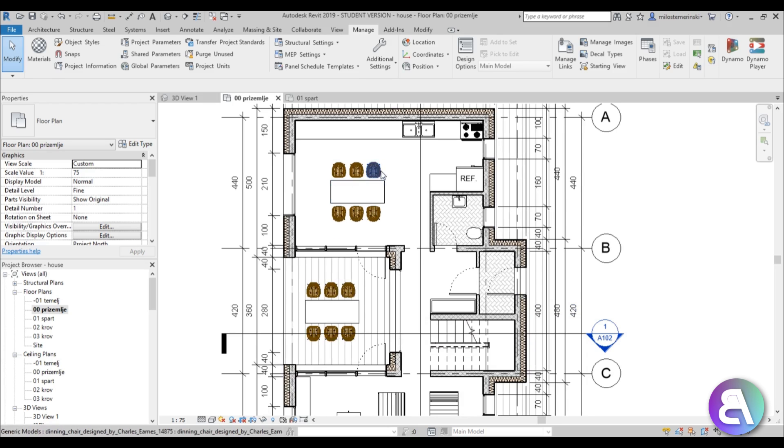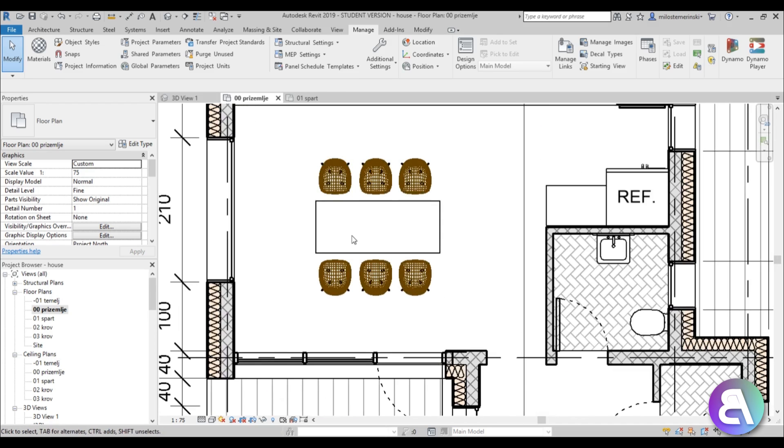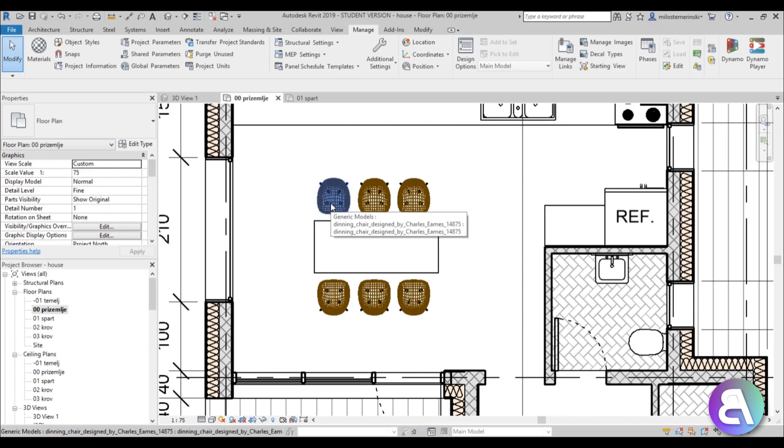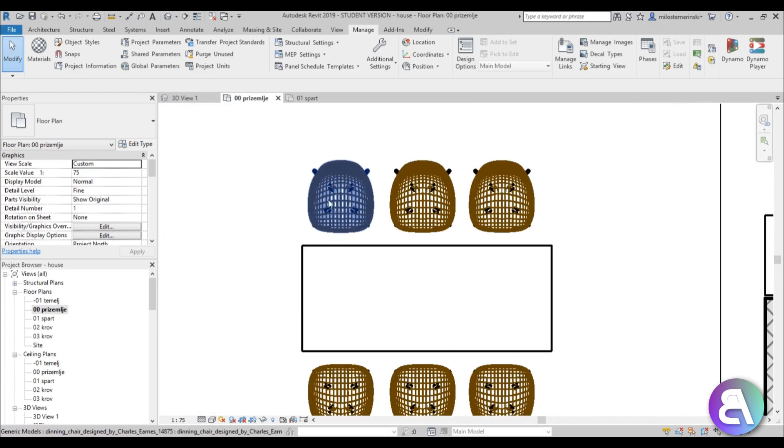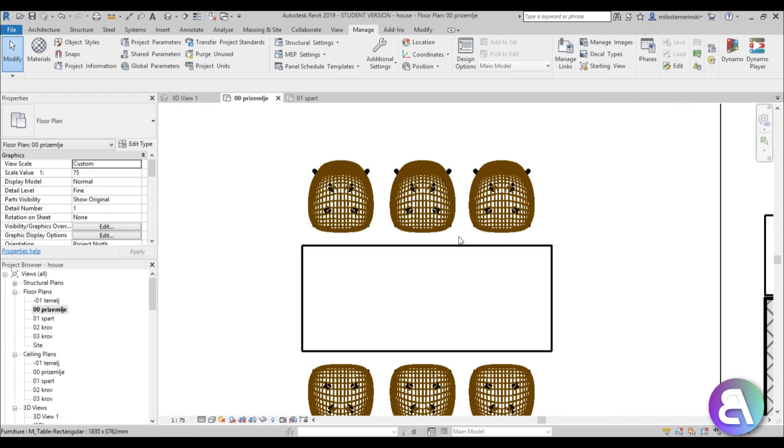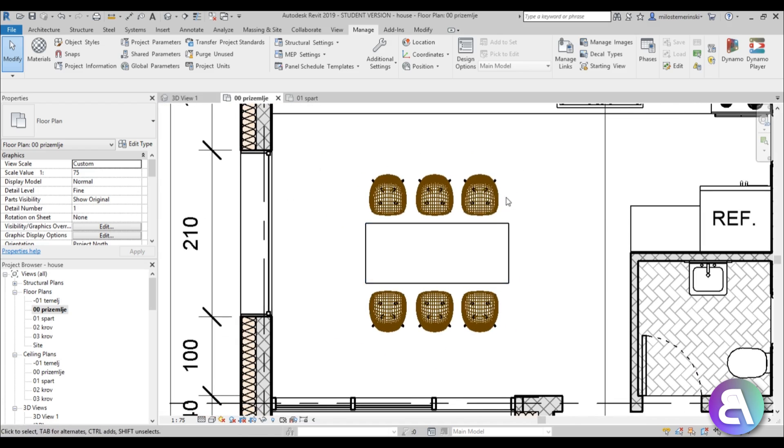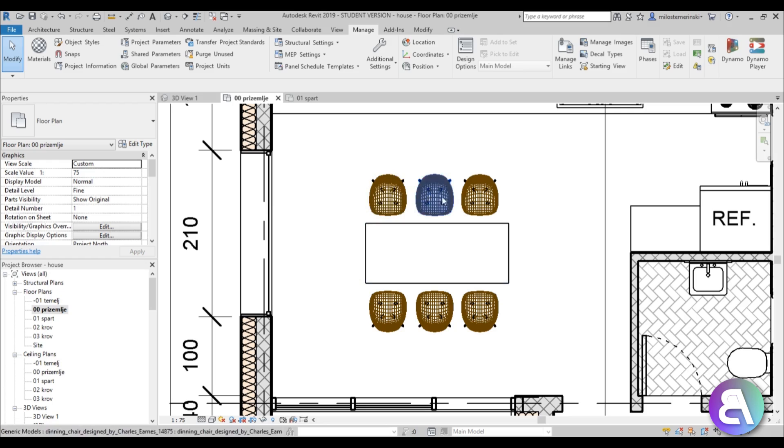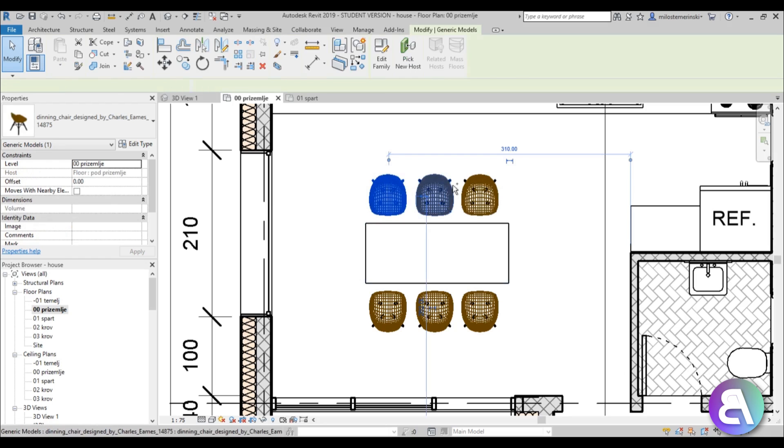Let's start off with these ugly chairs. So these are, well they're actually really nice chairs, they're Charles Eames design but I really don't like this. They're imported from SketchUp I'm guessing so they've got this ugly mesh and it's brown. So I'm just going to select all of these, these six over here and these six over here.